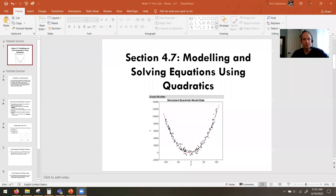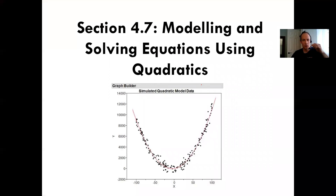Hey, pre-calcers. We're going to look at another lesson here. This is lesson 4.7. This is actually one of my favorites of the year. I think it's really interesting what you can do with parabolas even when you're not throwing things through the air making an obvious parabolic shape.